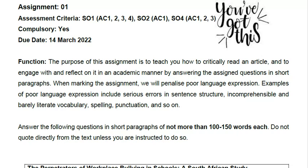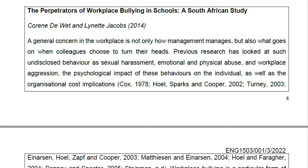Answer the following questions in short paragraphs of not more than 100 to 150 words each. Do not quote directly from the text unless instructed to do so. The article is titled 'The Perpetrators of Workplace Bullying in Schools: A South African Study.' A general concern in the workplace is not only how management manages but also what goes on when colleagues choose to turn their heads. Previous research has looked at undisclosed behavior such as sexual harassment, emotional and physical abuse, and workplace aggression, as well as the psychological impact and organizational cost implications.